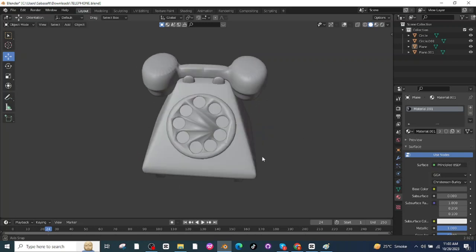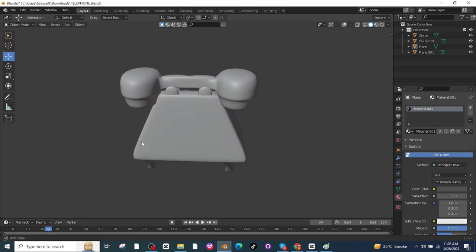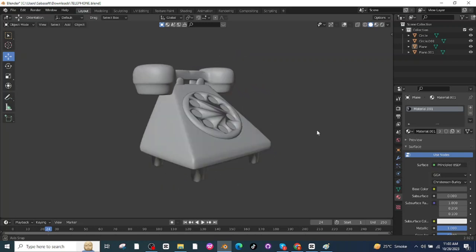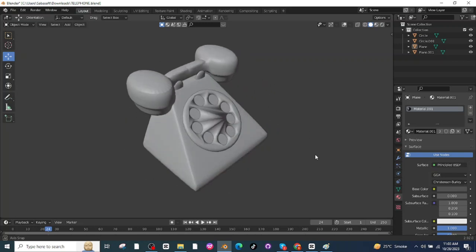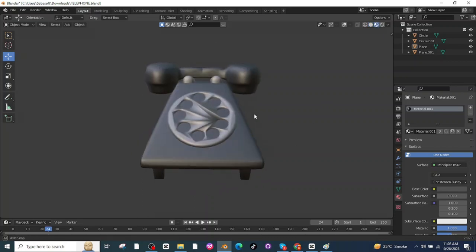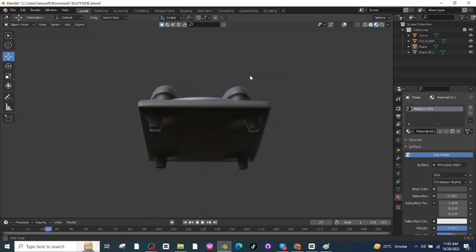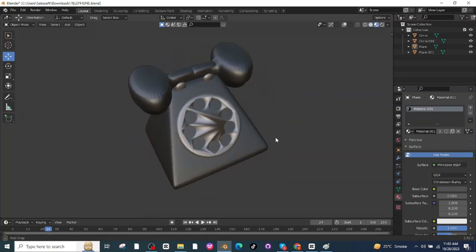Then select the telephone and add a new material, applying the first material. The 1945 telephone is ready! Hope you enjoyed the video. If you enjoyed it, show your reaction in the comment section. If you want our services, connect with us on LinkedIn. See you in the next video, bye bye!